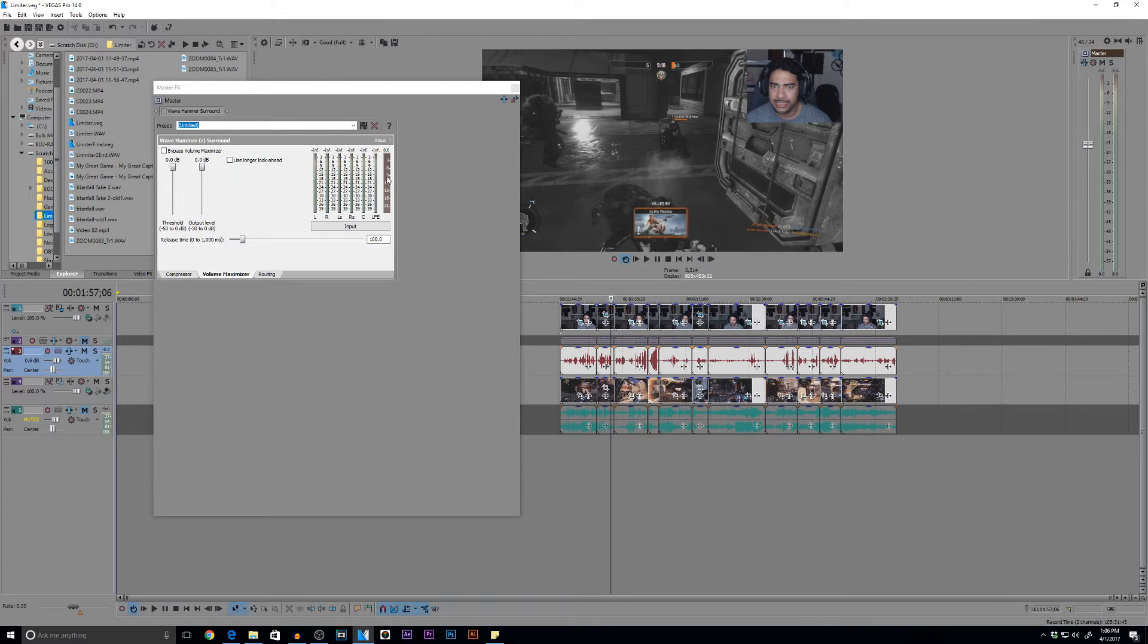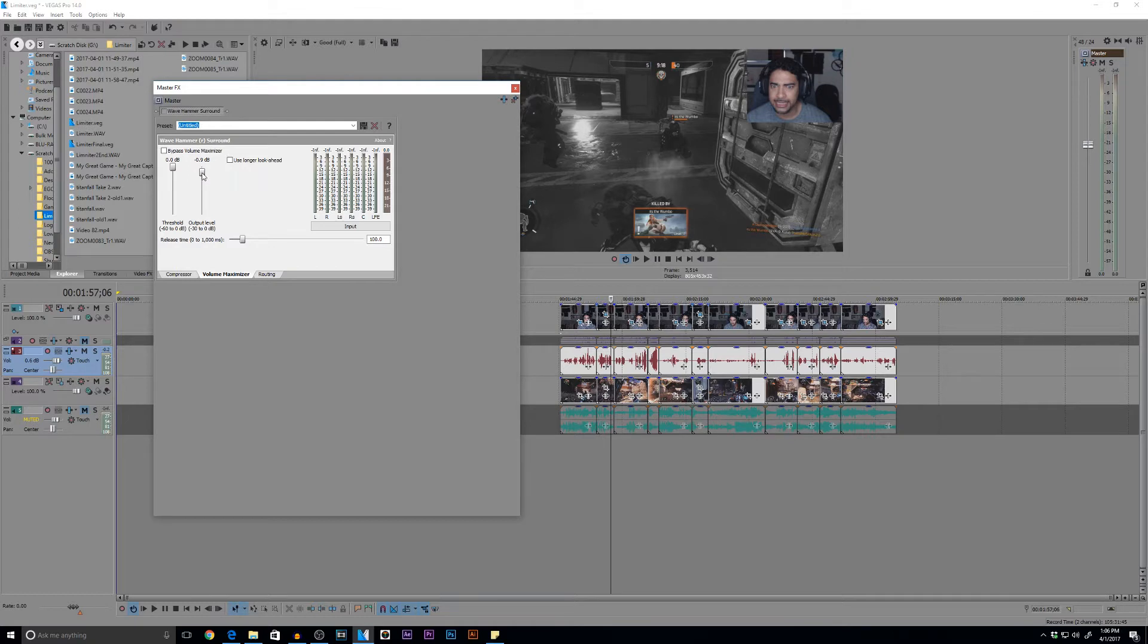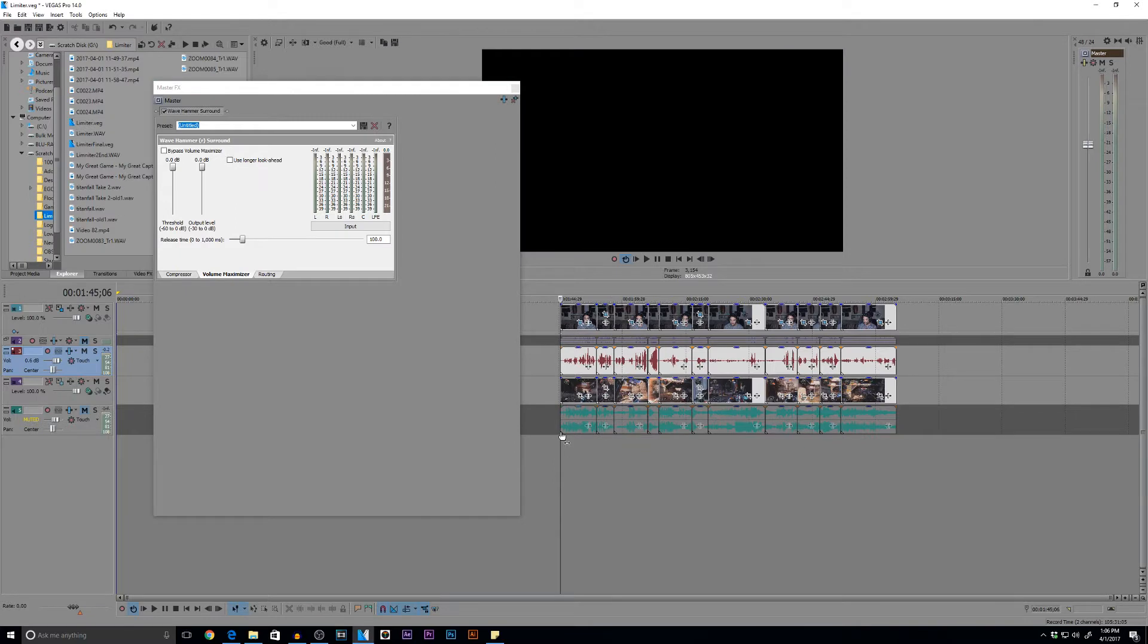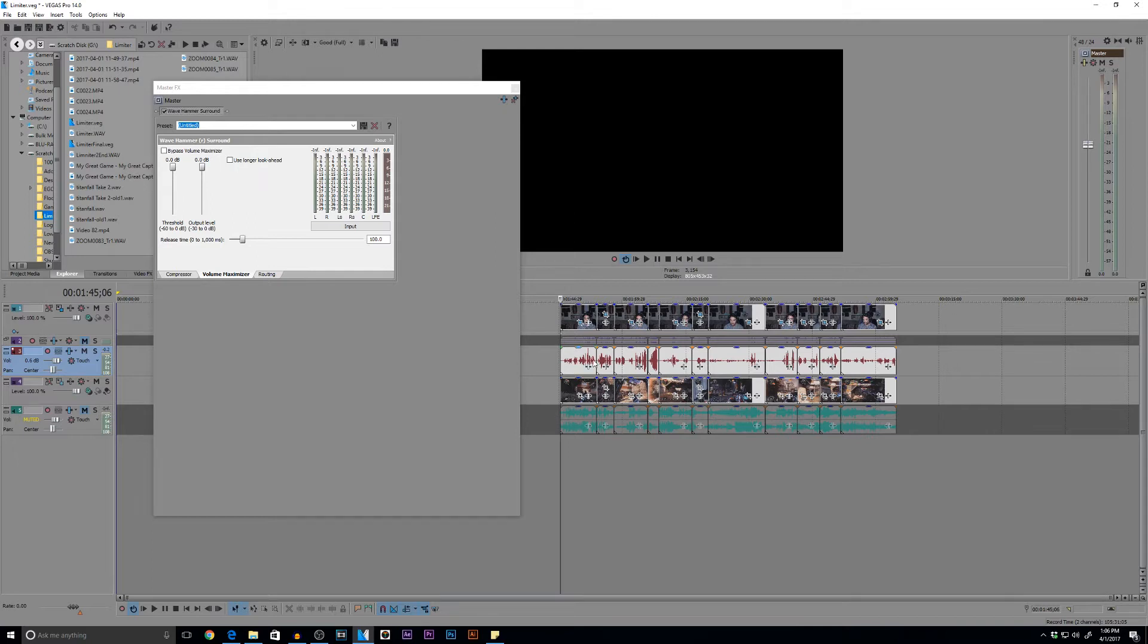What the limiter will do, it can do two things for us right now. We can use them separately or within conjunction. It can raise the overall volume level of my audio. So the levels that we're peaking at 12, I can now have them come up to maybe like 6 or negative 3. And the second thing is that once those levels that I'm going, the levels that are going way above negative 3 decibels, I can actually use an output level and actually bring those down.